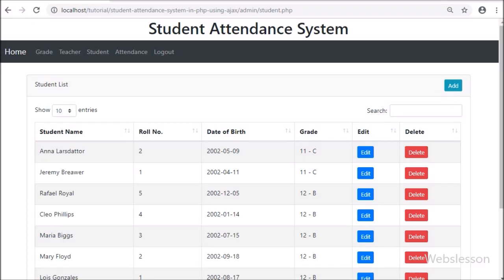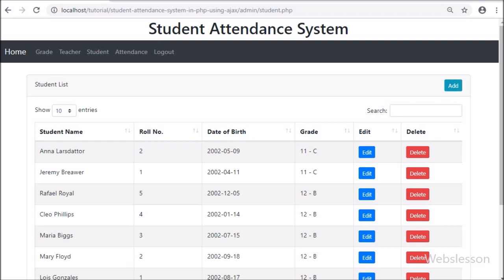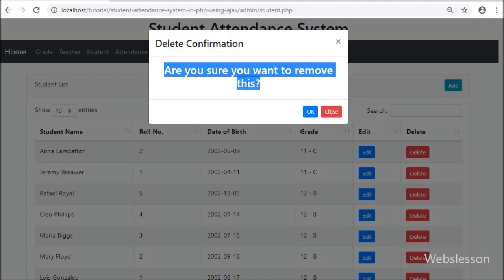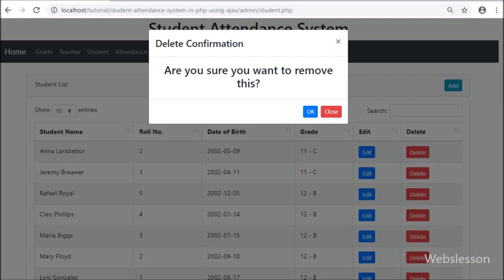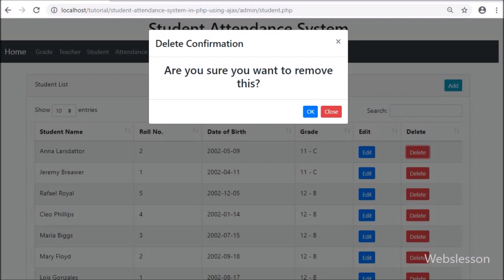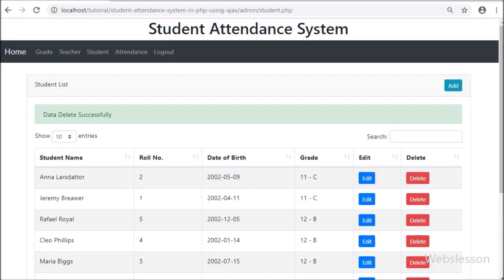Friends, first we have refreshed the web page. After refreshing, we can see the student data on the web page in the jQuery DataTable, with add, edit, and delete buttons. Here we have clicked on the delete button, after which we can see the modal has popped up on the web page. In this modal we can see a confirmation message with OK and cancel buttons. First we clicked on cancel, then no action was performed. Now we clicked on the delete button again and then clicked OK. After clicking OK, on the web page we can see the success message.